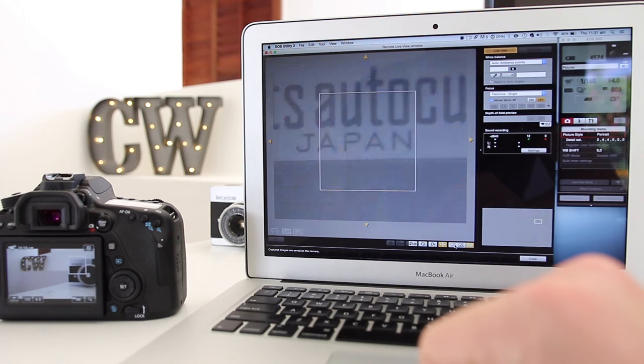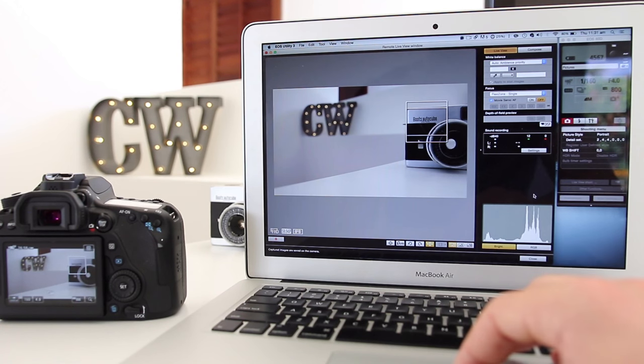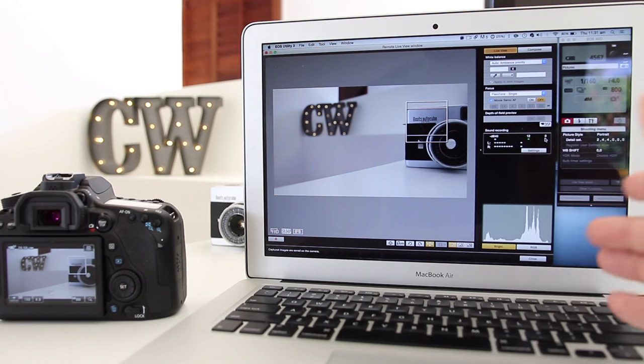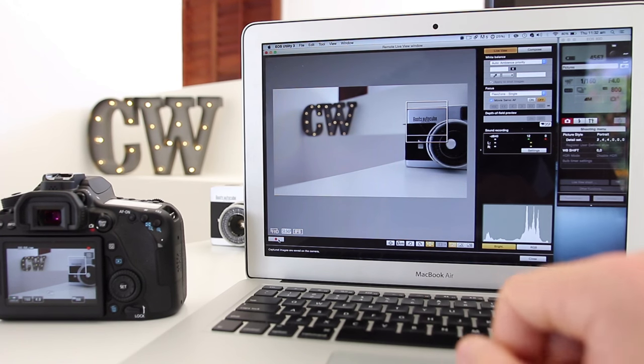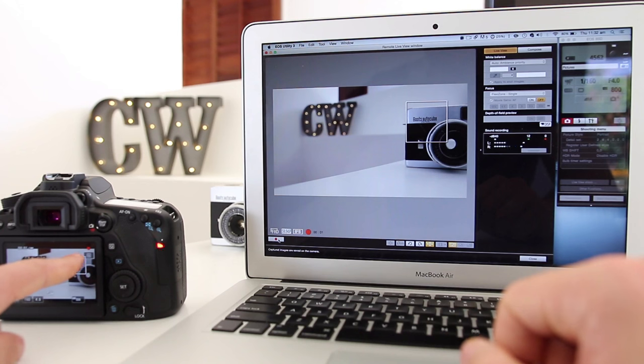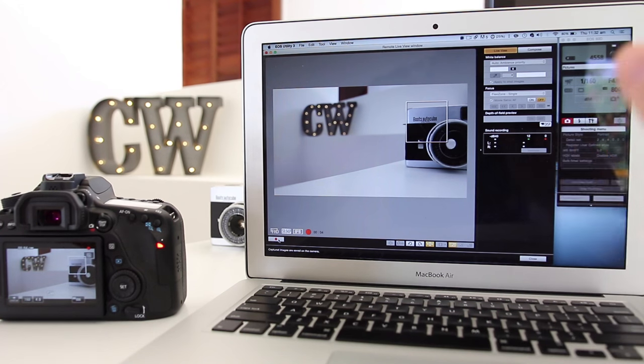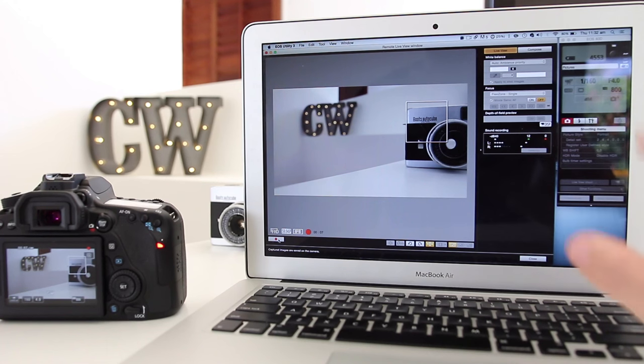Once you're happy with all the settings that you've now changed on your computer, you can just hit the little record button down the left here. You can see now on your Canon 80D it's actually recording, so you can pretty much control everything using Wi-Fi on your computer.